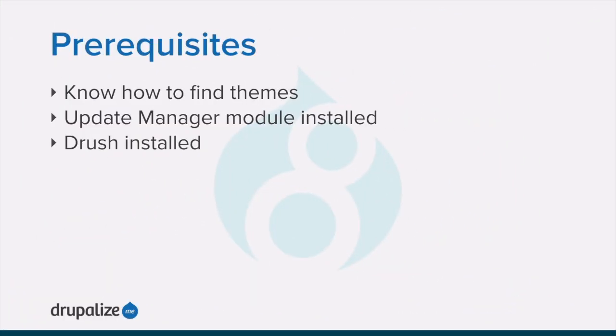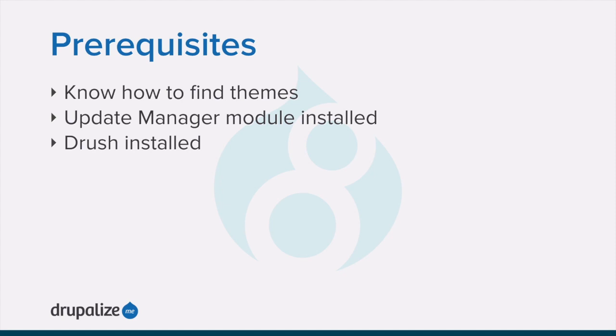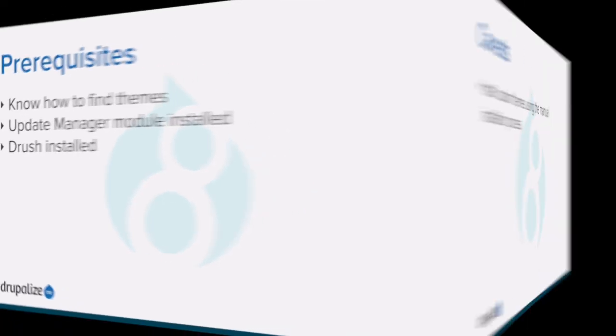Before you get started with this tutorial, you'll want to make sure that you know what themes are and how to find a theme that you want to install. If you want to install themes via the user interface, the core update manager module must be installed and if you plan to use Drush, you'll need to make sure that you have Drush installed. See the written version of this tutorial for links to each of these prerequisite tutorials.